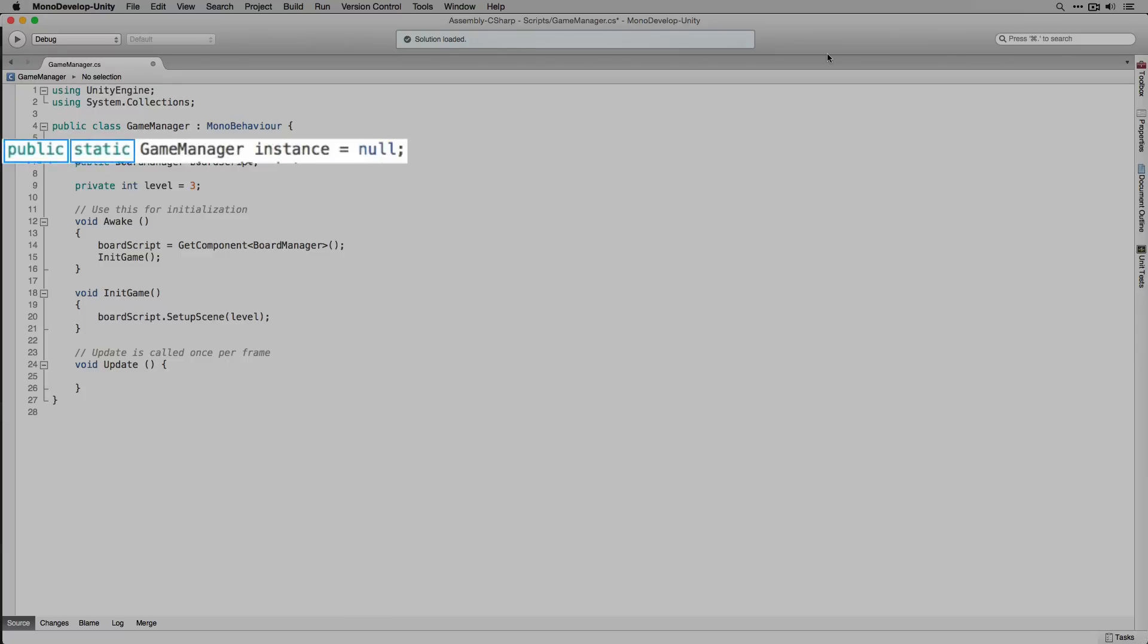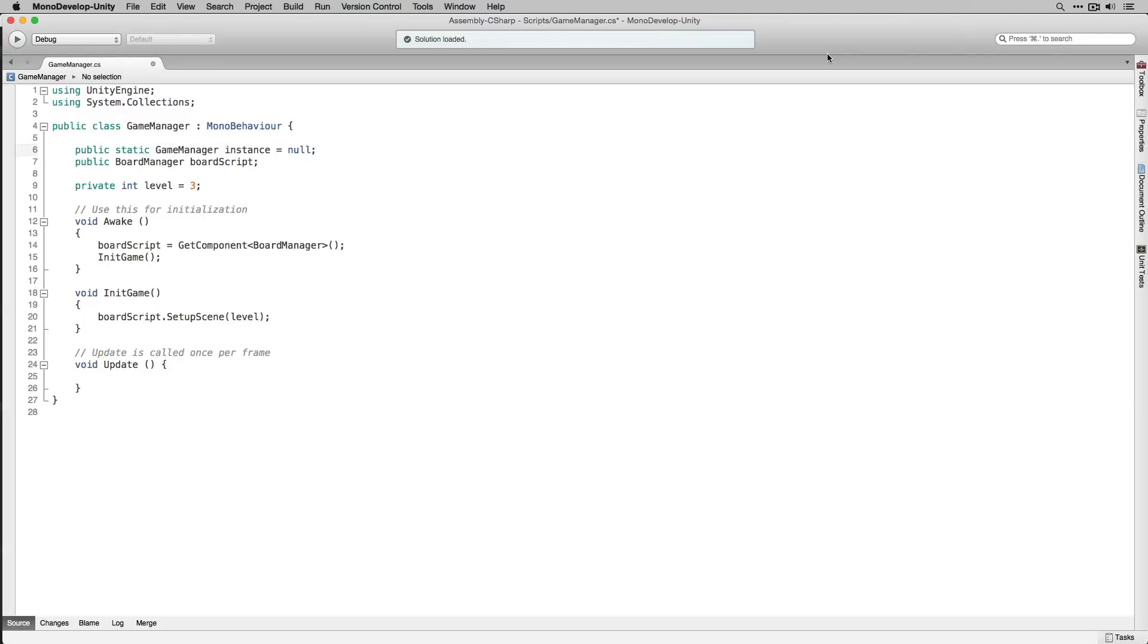Declaring it as static means that the variable will belong to the class itself as opposed to an instance of the class. This means that we can now access the public functions and variables of our game manager from any script in our game.